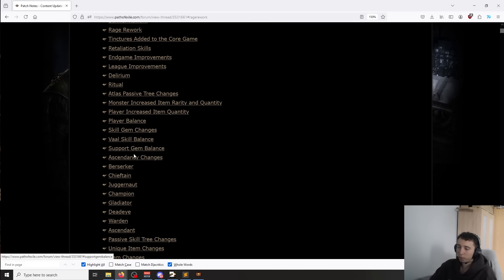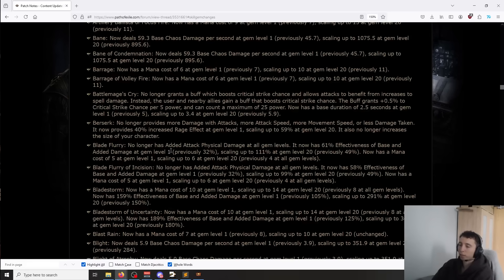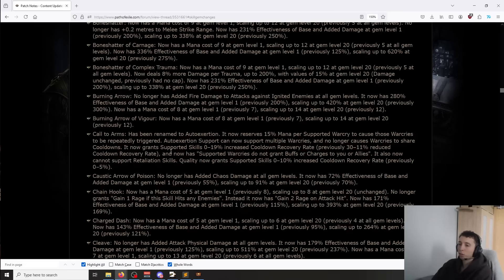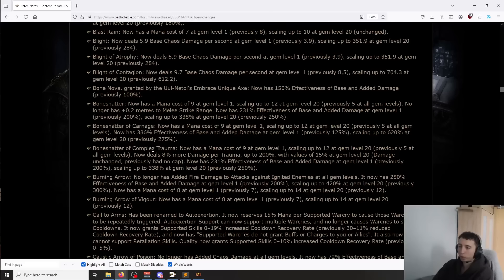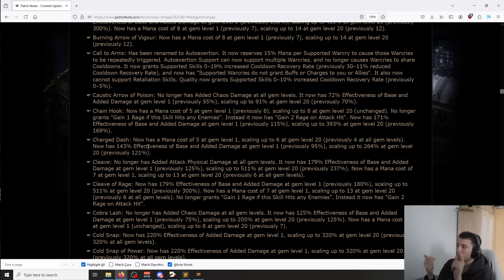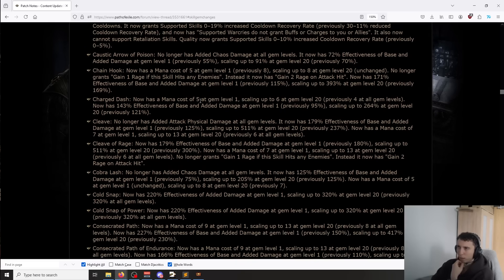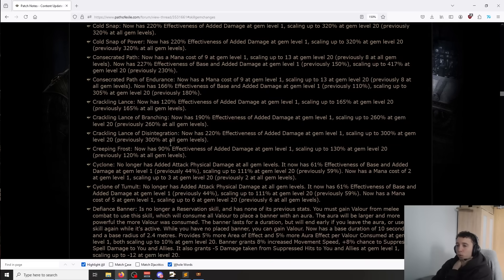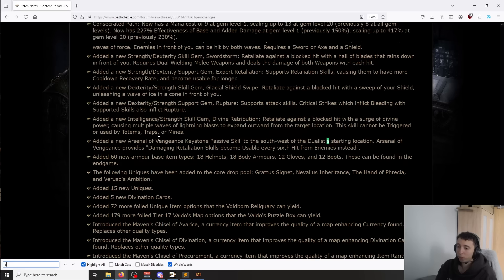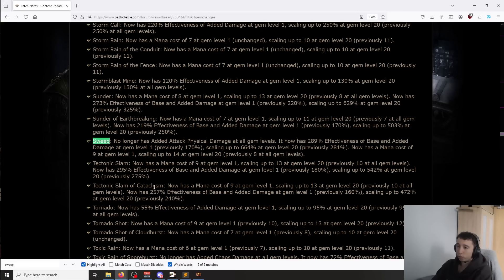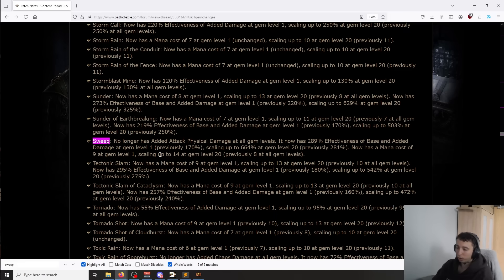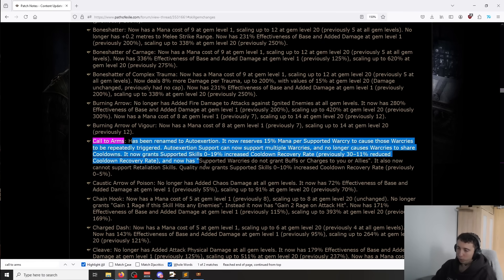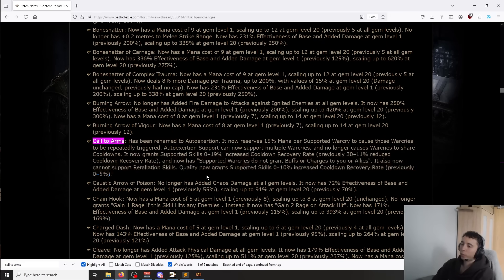If you go back into the skill gem changes, any of these gems that you might want to use will be able to utilize this as long as there is a melee attack, right? The only Warcry that is not going to work with anything that's not a Slam will be Seismic Cry. You can still over-exert with pretty much every other Warcry, which is Rallying Cry, Infernal Cry, Ancestral Cry for Strikes, Intimidating Cry. Anyway, you get the idea, there's like five or six of them. So for example Sweep, since we were talking about it, you could potentially play it like that. You could just play Sweep and play with a bunch of Warcries, automate them, which is now possible with the new Call to Arms.